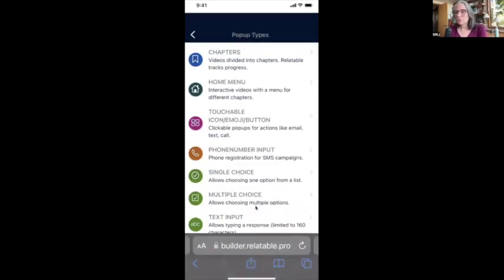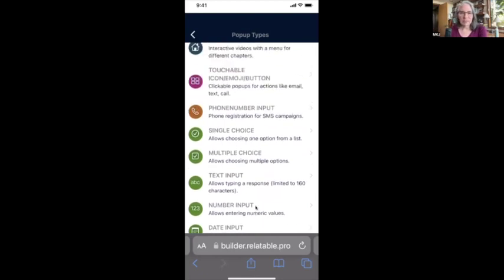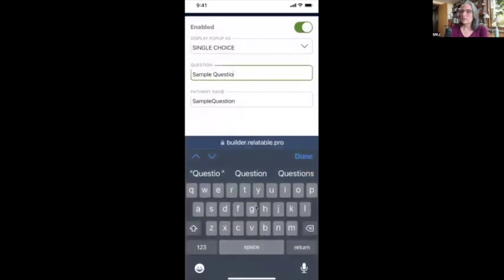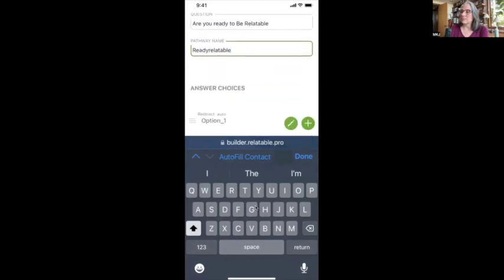I can make this anything I like. I can make it a single choice question, I can put chapters in here, add a home menu, do a touchable — which is an icon, emoji, or button on an image. I can add a phone number input to collect phone numbers in your opt-in. I can do single choice, multiple choice, text input, a number, a date, a time — all of these things I can add as pop-ups in my video. I'm going to select Single Choice.